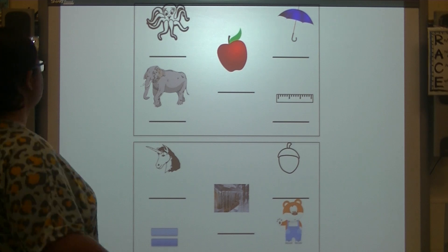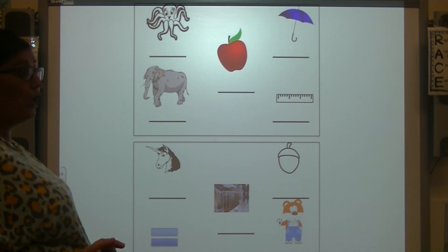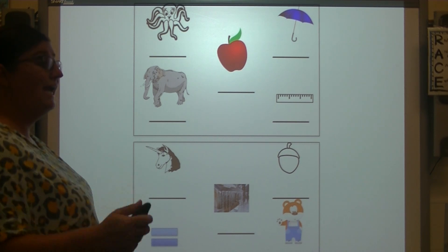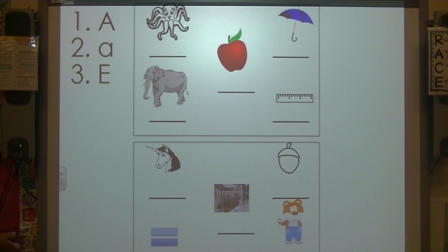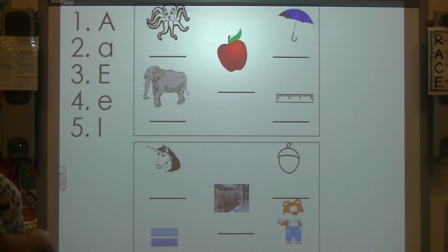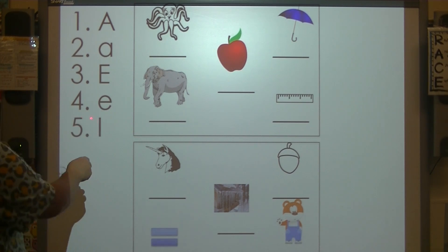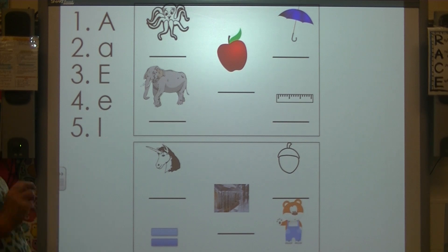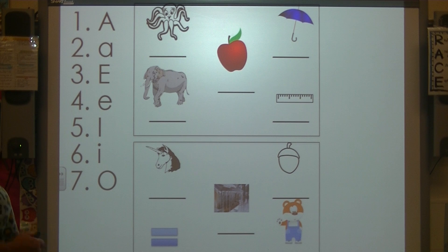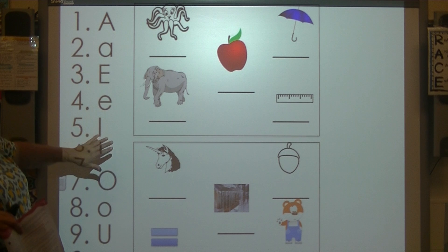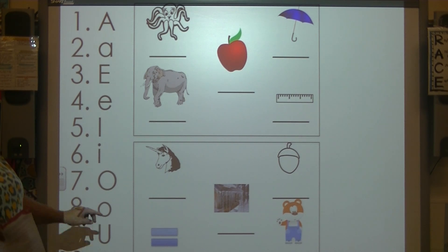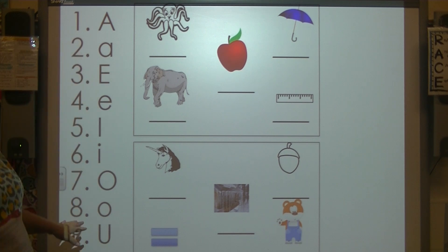Let's check your answers. These can be in any order as long as you have the capital and the lowercase for each vowel. I have capital A, lowercase a, uppercase E, lowercase e, uppercase I, lowercase i, uppercase O, lowercase o, uppercase U, and lowercase u. You can have them in any order as long as you have an uppercase and lowercase of each vowel.